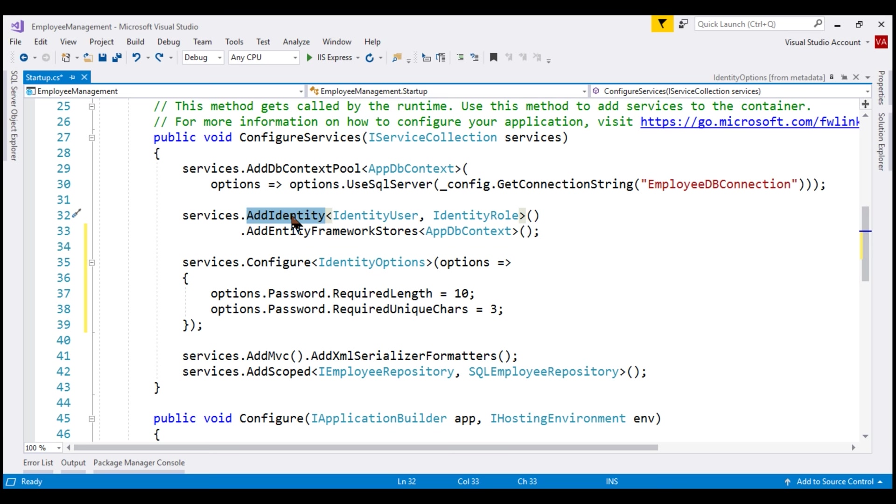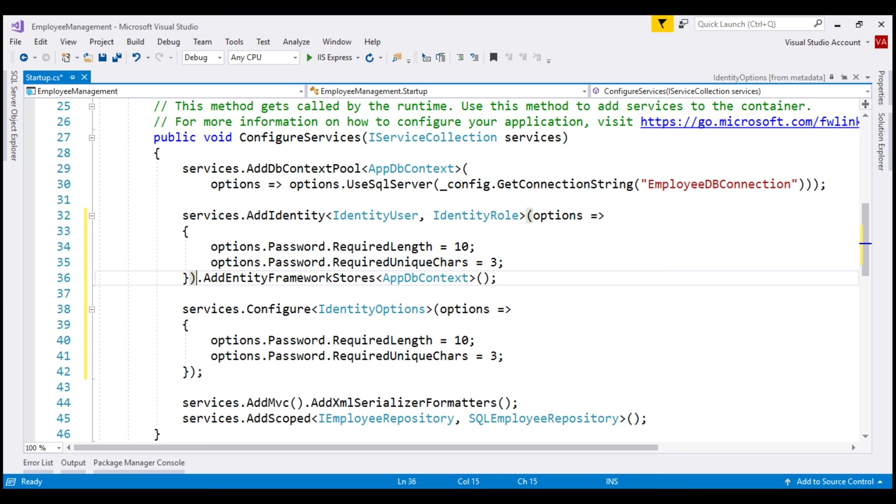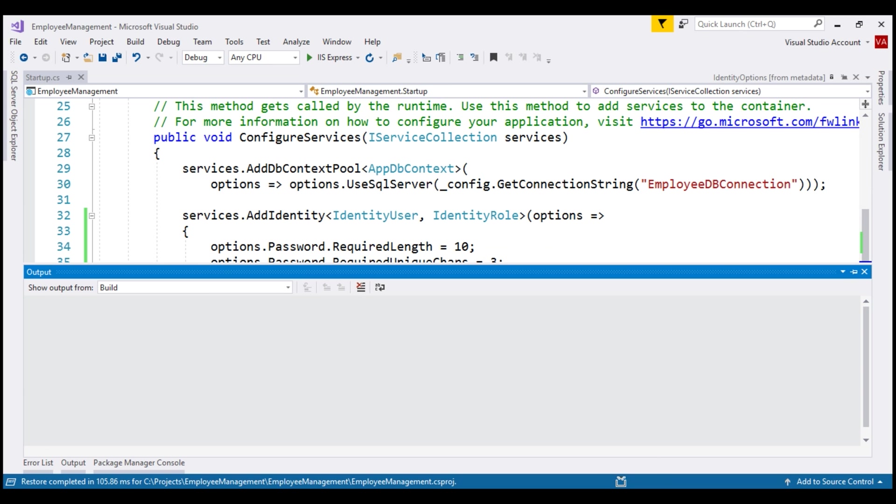So to this method, I'm going to pass this same lambda expression as a parameter. Let's format this code a bit. Since we are already overriding the default rules using add identity method, we don't have to do that again using the configure method.